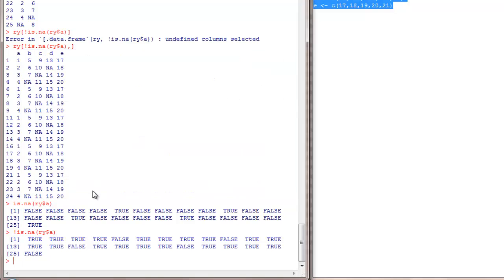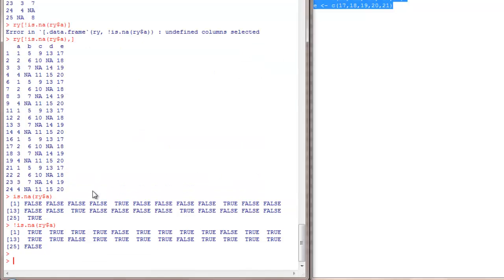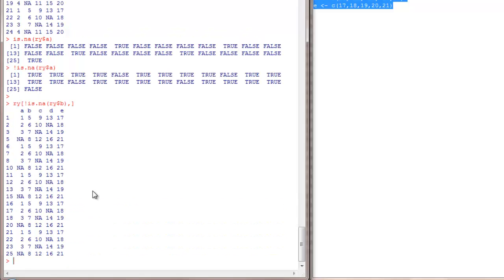The same principle should work out for columns as well. Say I want it for B. No element in B has any NAs. See, no element in the second column has NAs in it.